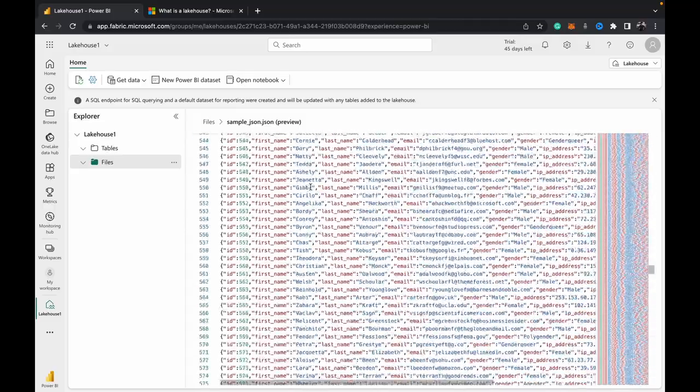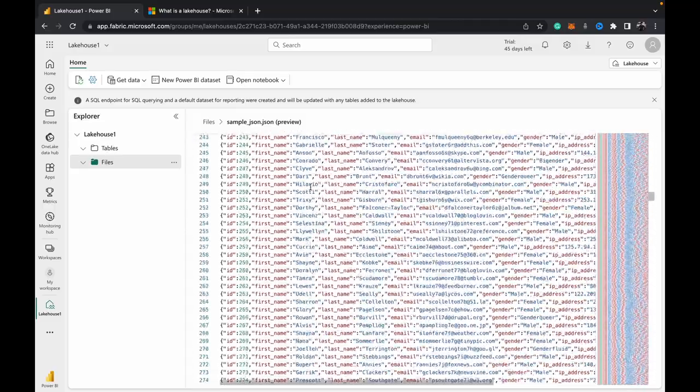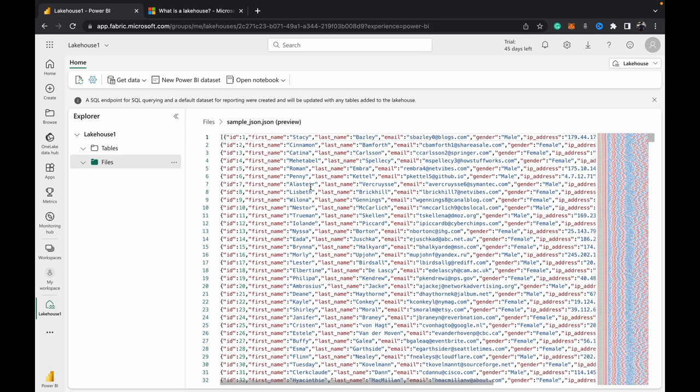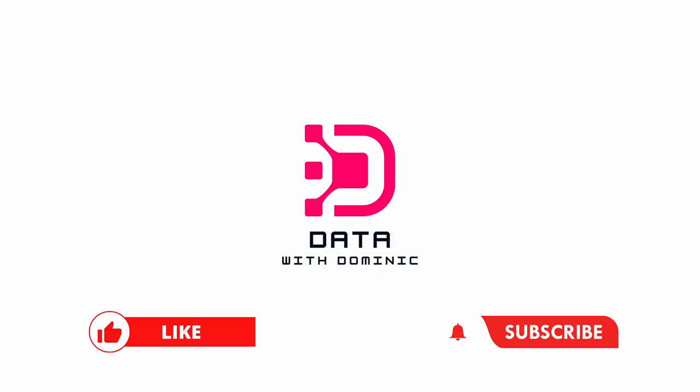So that's how you upload a JSON file directly into Microsoft Fabric lakehouse. Thank you guys for watching. Don't forget to like, subscribe, share, comment, and hit the bell icon. We'll see you in the next one.